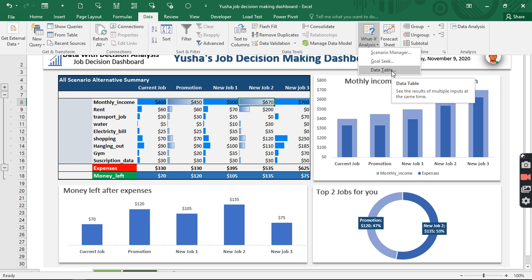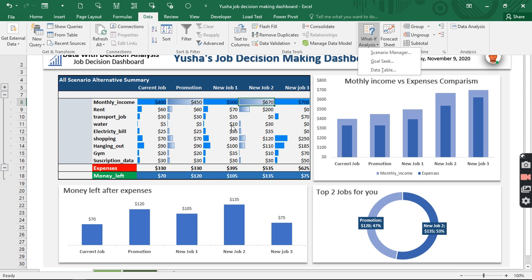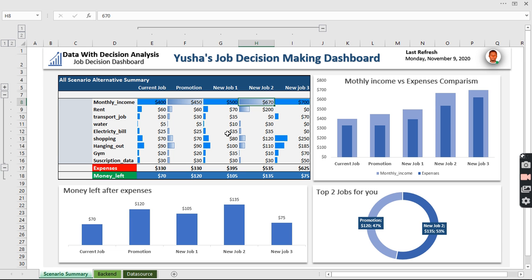There is much more to cover in What-If Analysis — subscribe to the channel to learn about Goal Seek and Data Tables, which complement Scenario Manager. There are so many ways to use these tools. The key is knowing which tool to use for the right analysis. Thank you very much for watching — check out my other tutorials and dashboard videos on the channel. Stay blessed and stay safe.